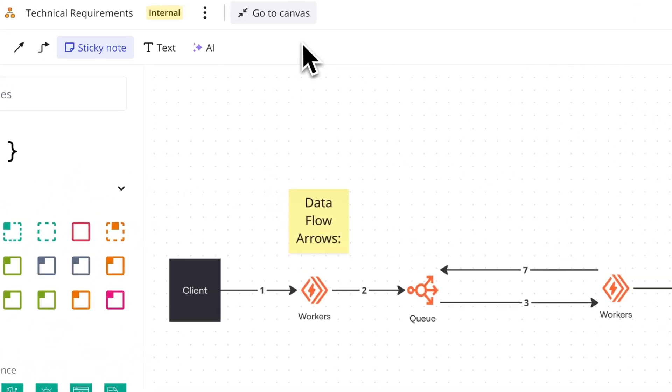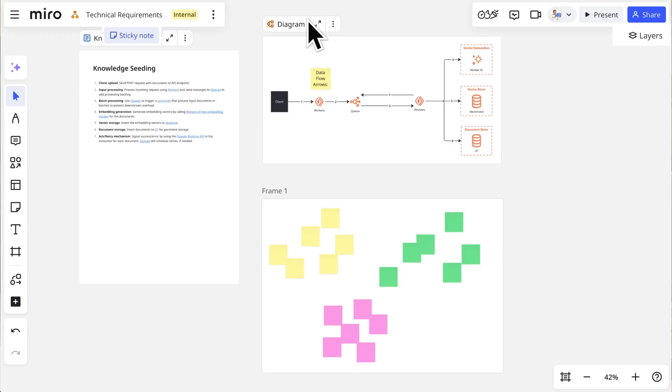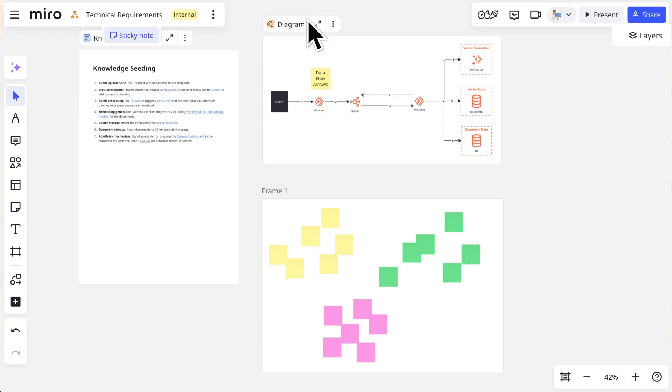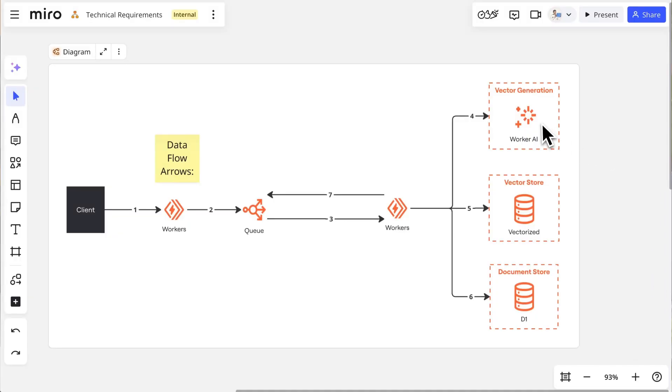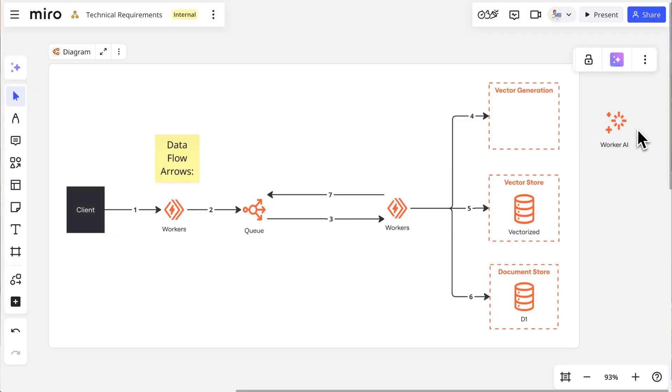We can toggle back and forth between focus mode and the canvas to reference the larger context of the project. Here we can make quick changes like moving objects in or out of the container.